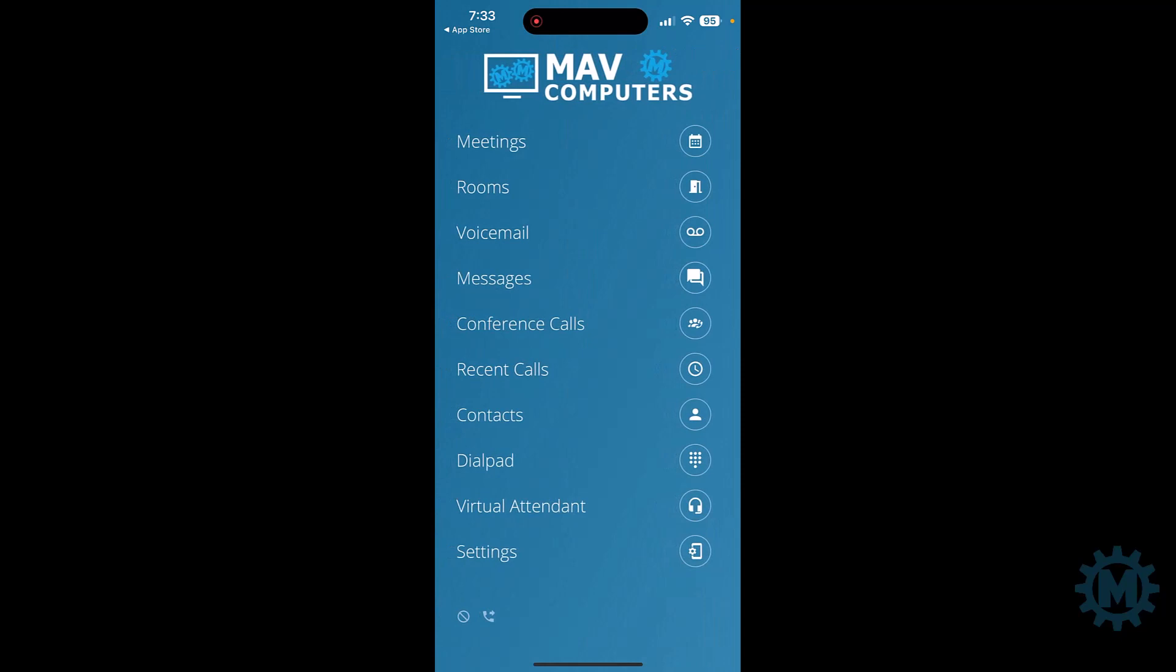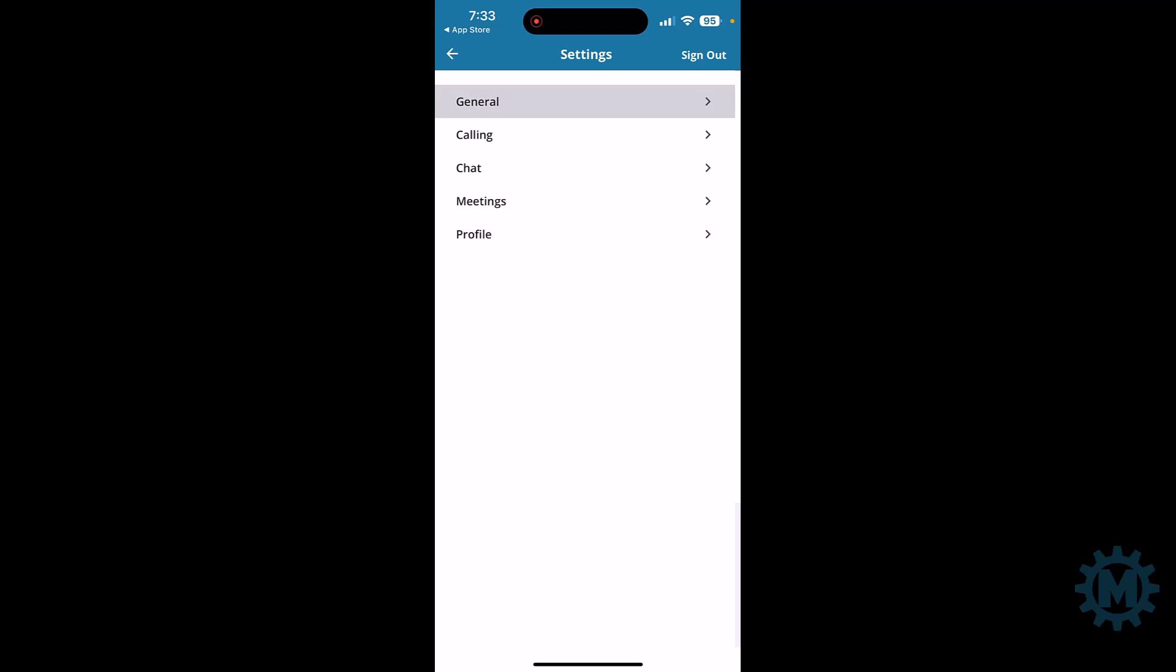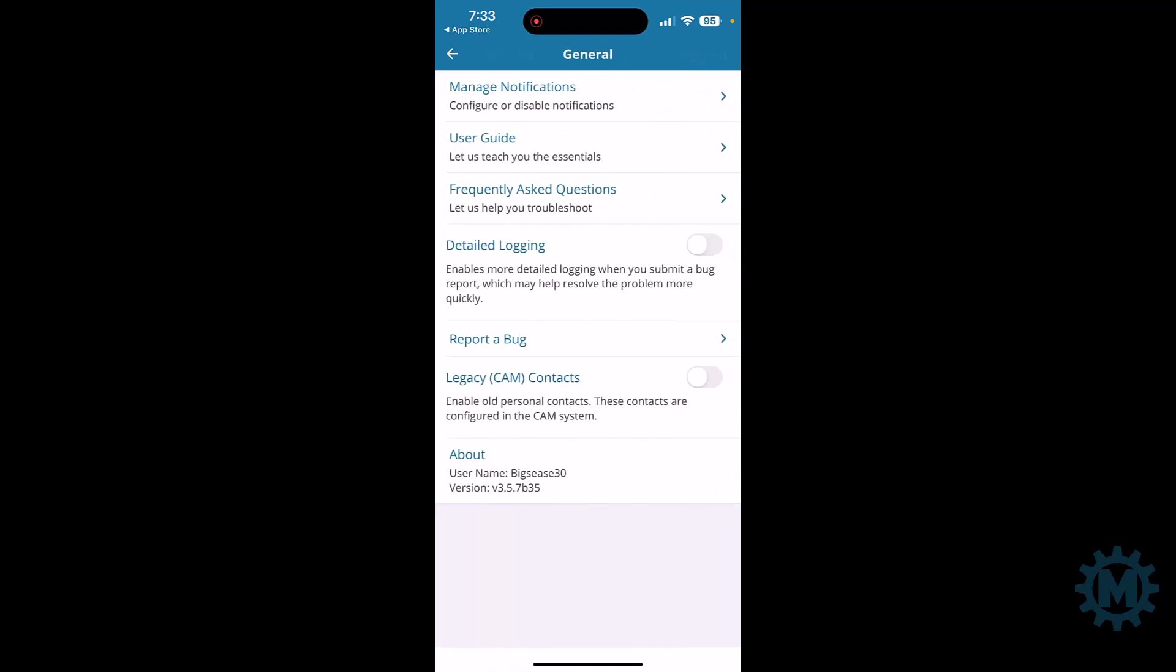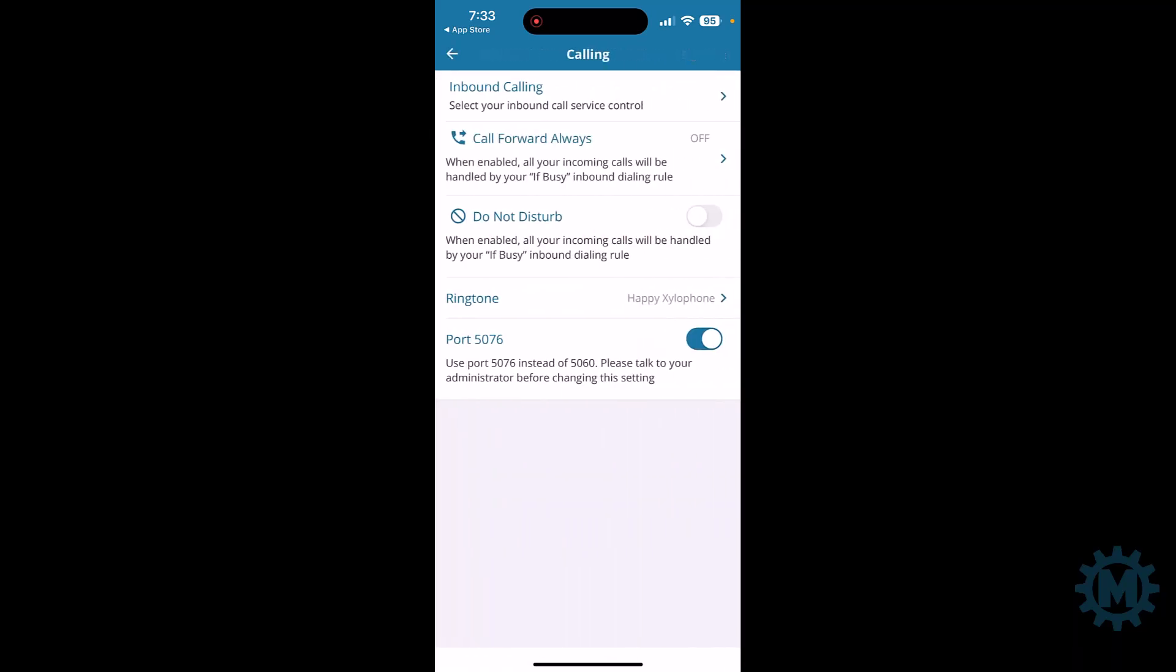And then last but not least is settings. Settings gives you a few options of managing your notifications, logging, or call options. The most important one here on this screen is if you want to set do not disturb, you would just simply turn it on. And you would not be disturbed through the Cornexa app. Let's go ahead and turn that back off.